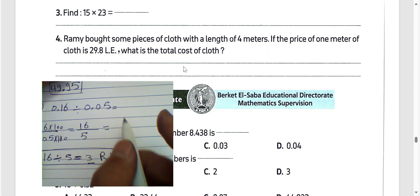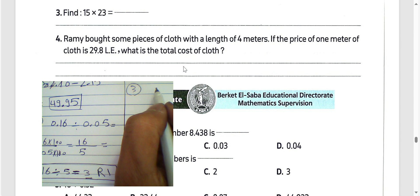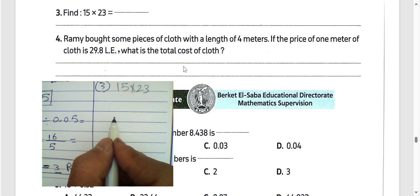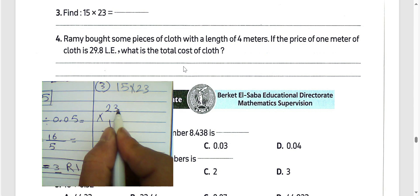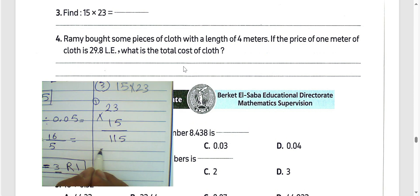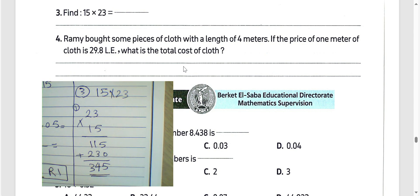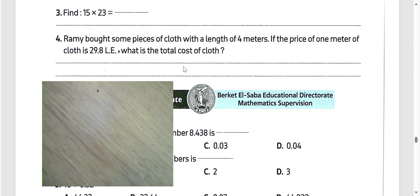Question number 3: multiply 15 by 23. Write the numbers: 3 times 5 equals 15, write 5 carry 1. 2 times 5 equals 10, plus 1 equals 11, write 1 carry 1. 1 times 3 equals 3, 1 times 2 equals 2. The result will be 345.